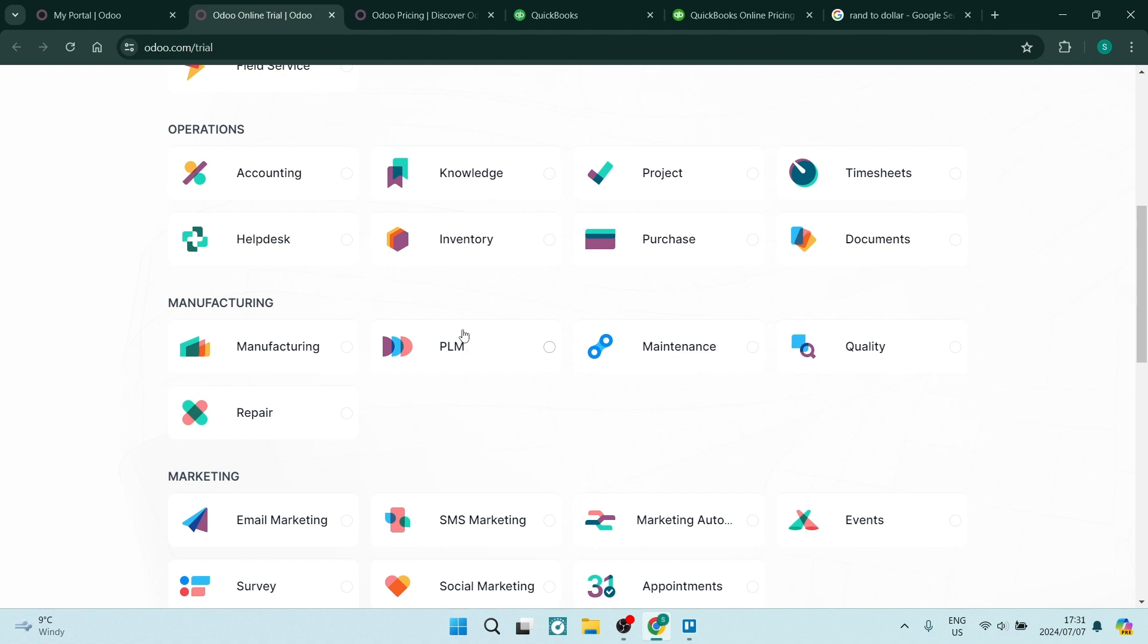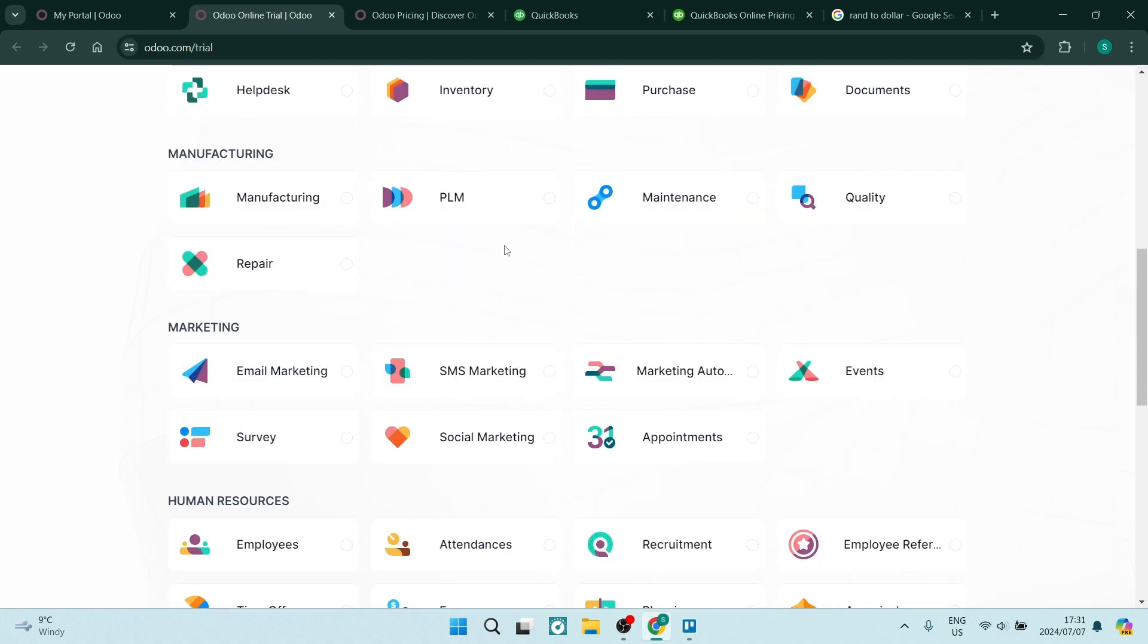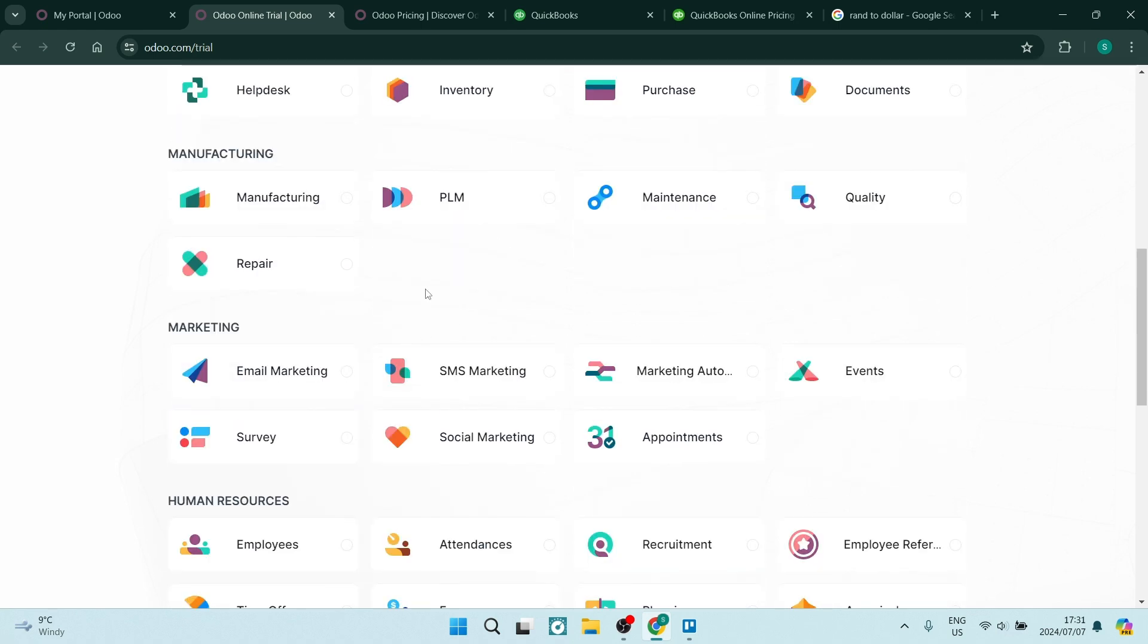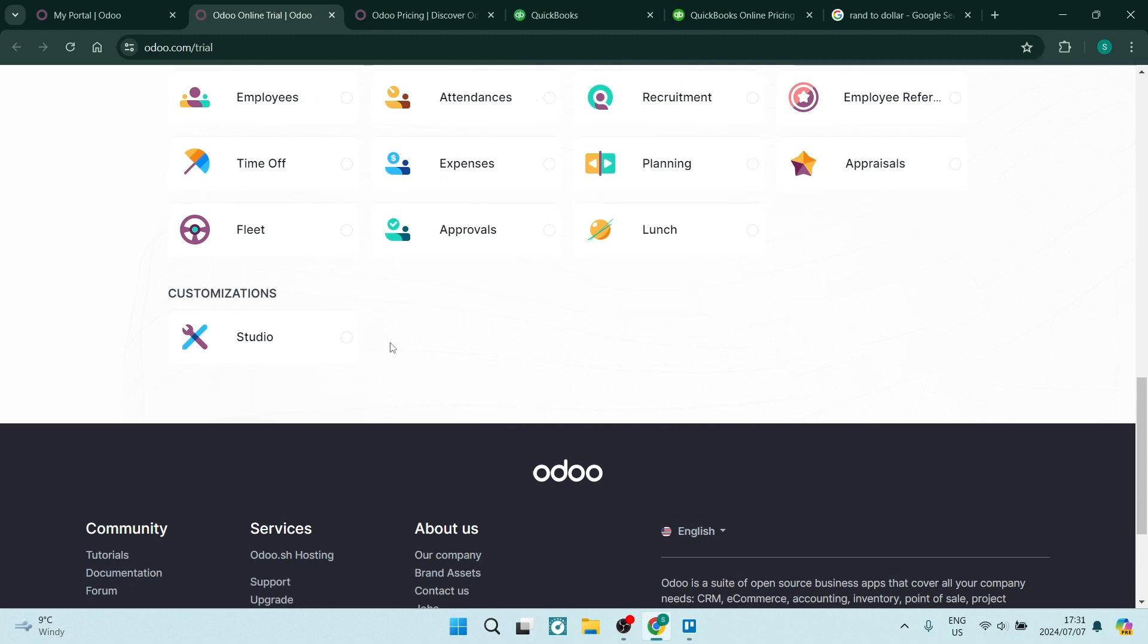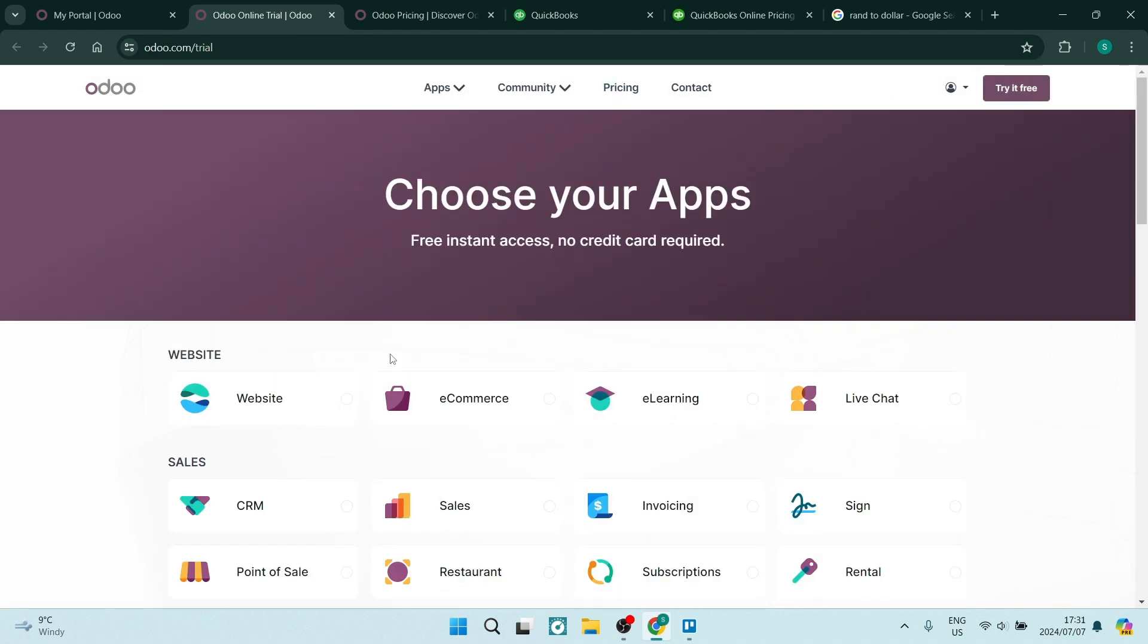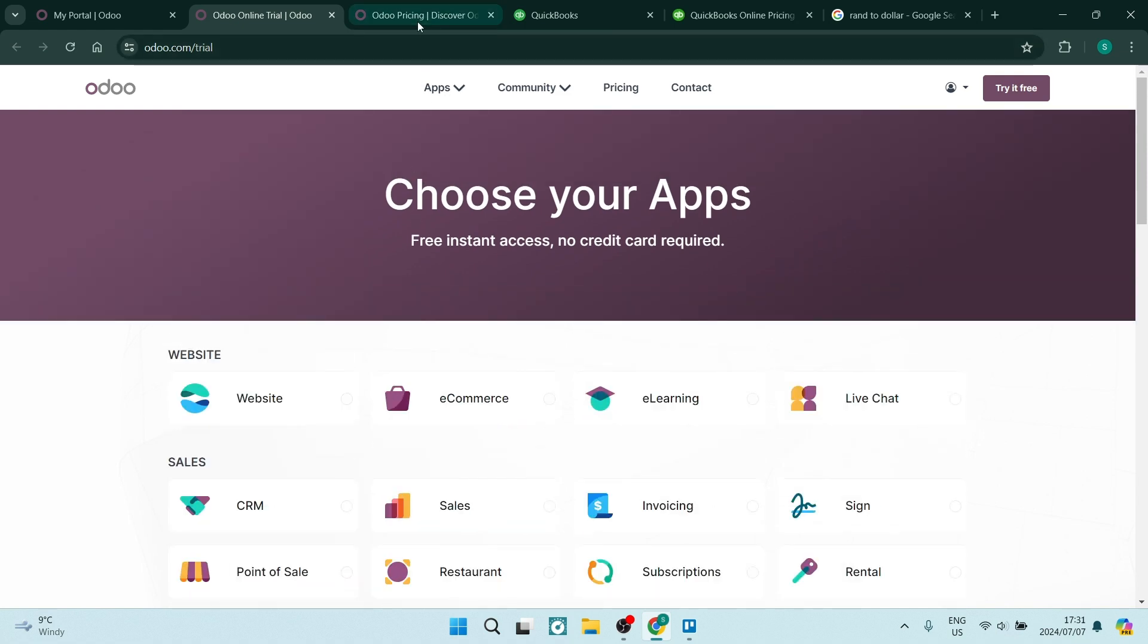They also have a couple operational apps including accounting, which in actual fact is the app that we would be comparing with QuickBooks. You also can see there's a bunch of others including manufacturing apps, marketing apps, human resources apps, and the Odoo Studio. Now this all does come at a price.